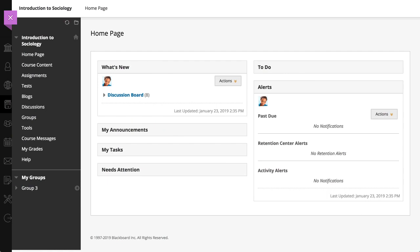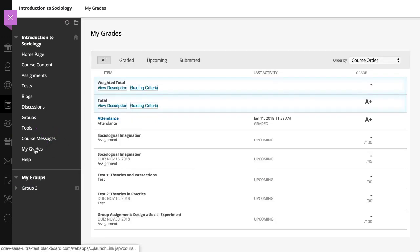To view your overall attendance grade for the course you're in, select the My Grades link on the course menu or on the Tools page. Your attendance grade appears on the All and Graded tabs.